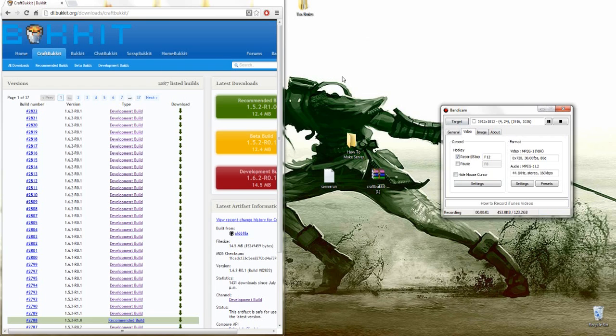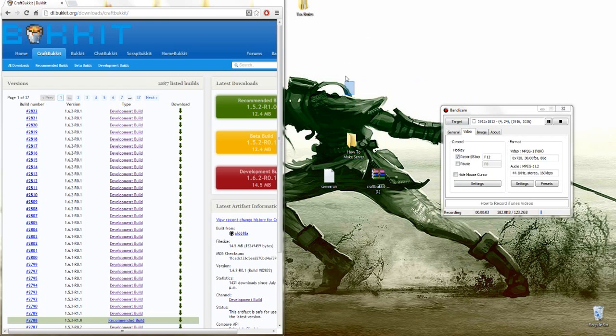What is up guys? I'm Zeno here and today I'm going to teach you how to make a CraftBukkit 1.6.2 Minecraft Server.